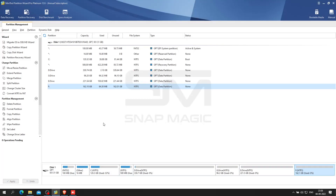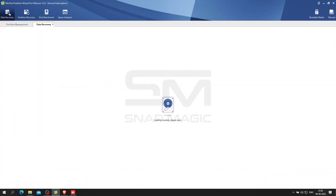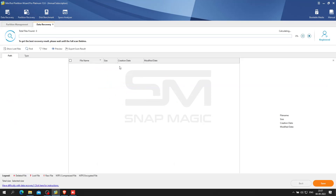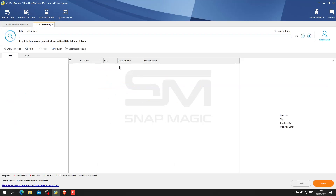Data Recovery is designed to recover files from logically damaged partitions, formatted partitions, and raw partitions, as well as to recover files mistakenly deleted from internal or external hard drives. The Data Recovery feature is only available in MiniTool Partition Wizard Pro, Deluxe, and above editions.